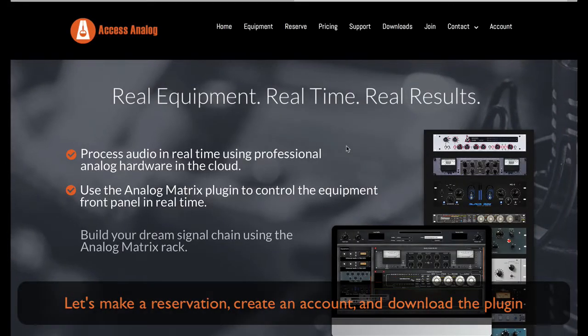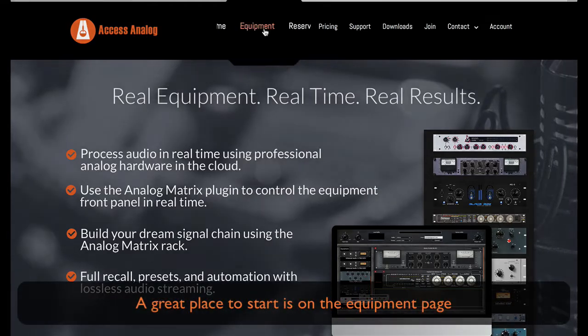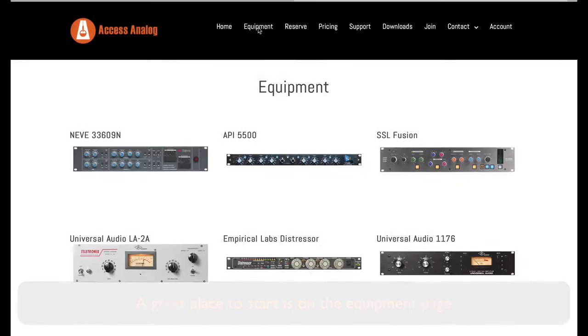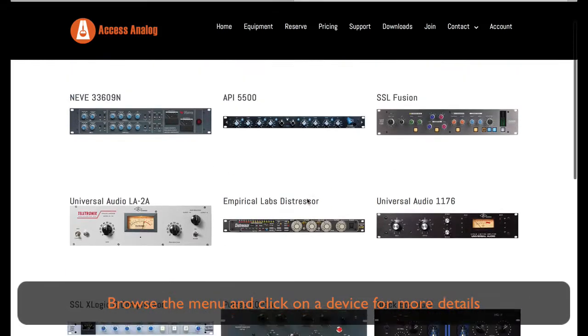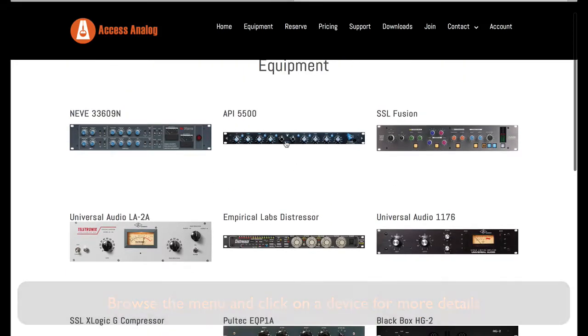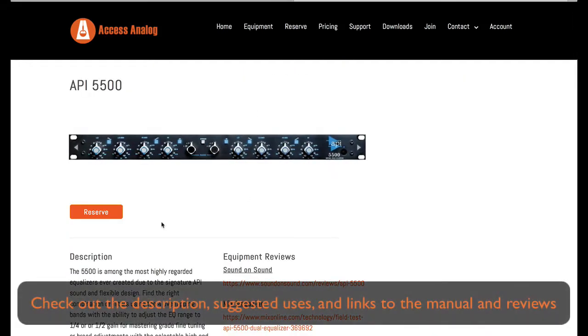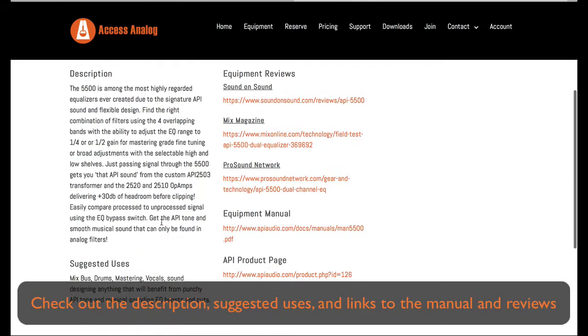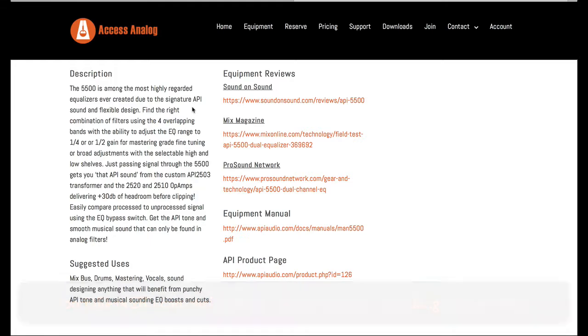A good place to start is on the equipment page. Browse the menu and click on a device for more details. Check out the description, suggested uses, and links to the manual and reviews. From here you can click on the reserve button or click on the reserve tab.